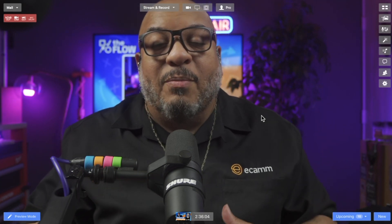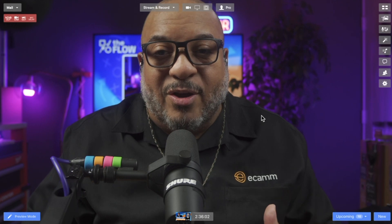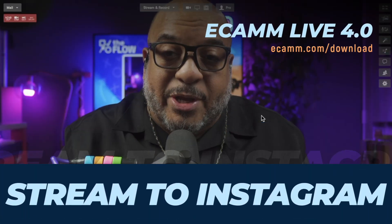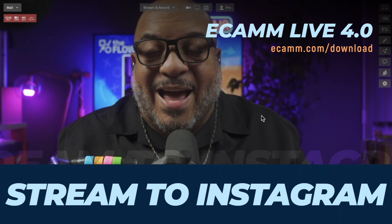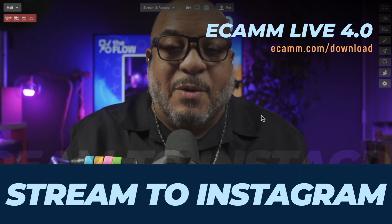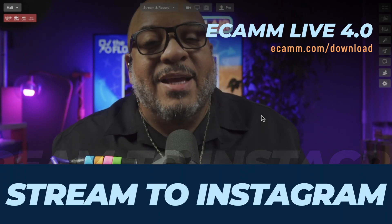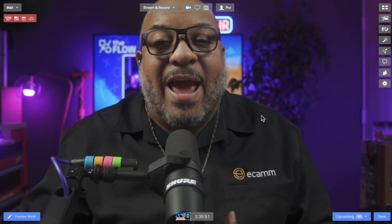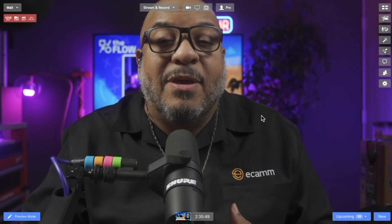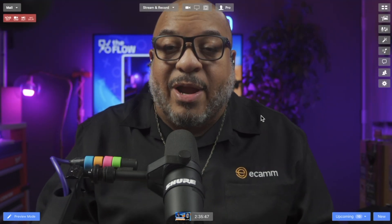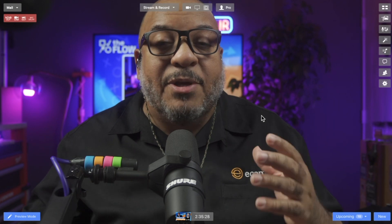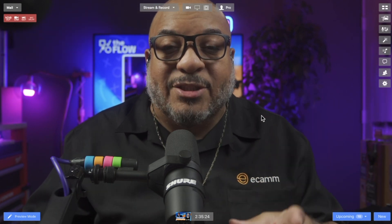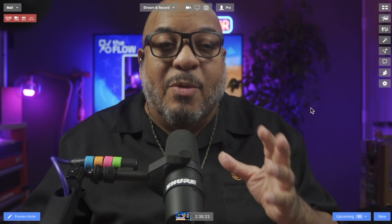One of the most requested features for a very long time is that you could be able to stream to Instagram Live directly from your desktop. Lucky us, Instagram rolled out an update recently, and many accounts now have the ability to stream to Instagram. Let me show you how to check if you're able to stream directly to Instagram from your desktop.